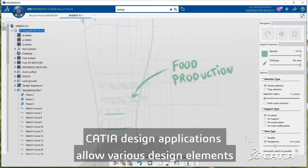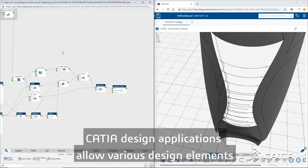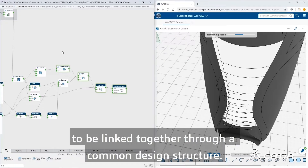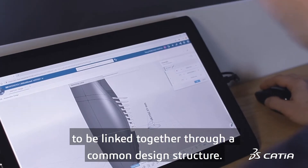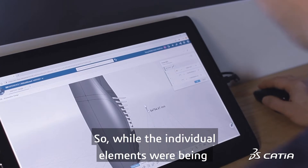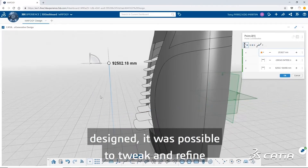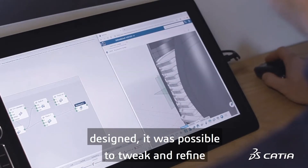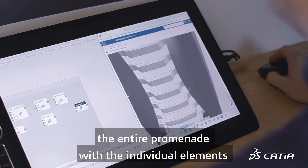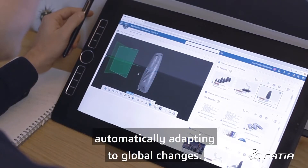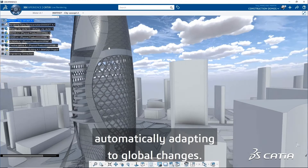CATIA design applications allow various design elements to be linked together through a common design structure. So while the individual elements were being designed, it was possible to tweak and refine the entire promenade with the individual elements automatically adapting to global changes.